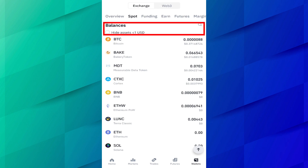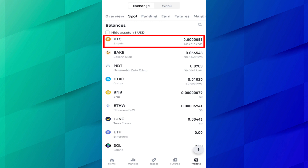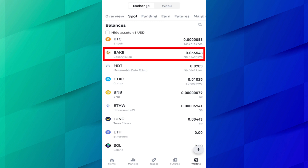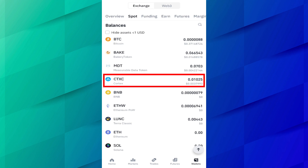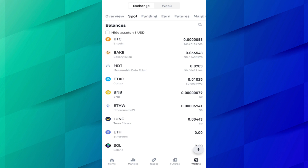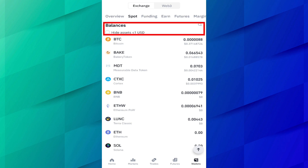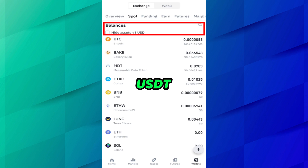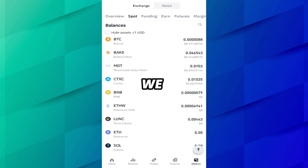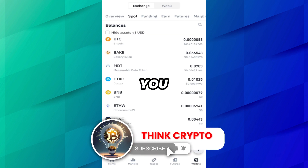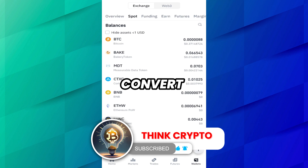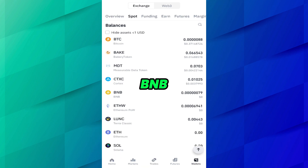Just like in BTC, I have $0.37. In the BNB, I still have some amount. In MDT and CTXC, I also have some amount. There is also a button to hide assets less than $1 USDT, but currently we are not hiding — we want these amounts.